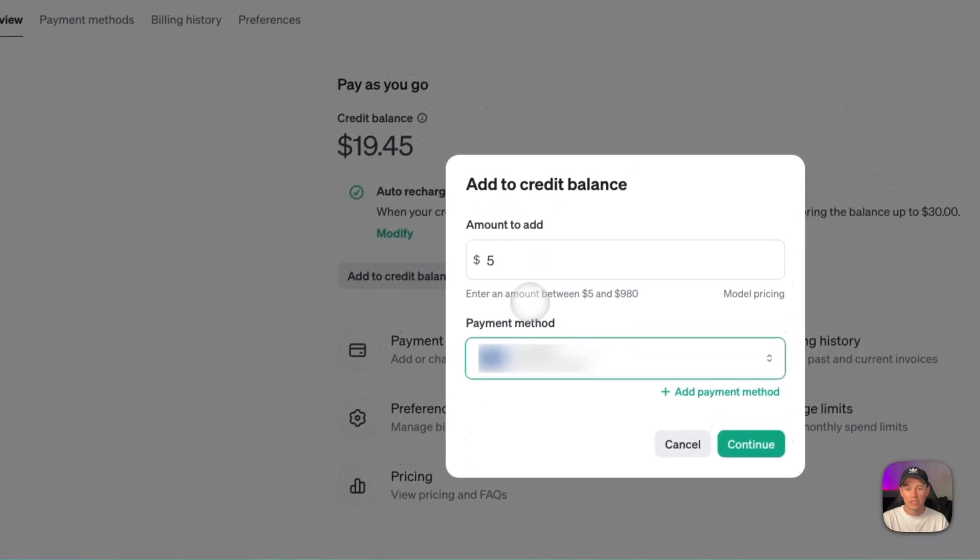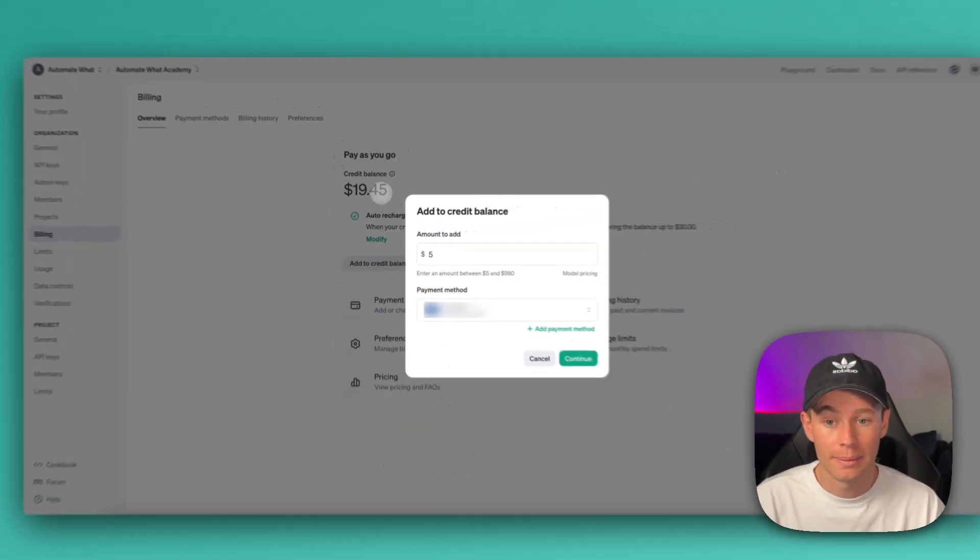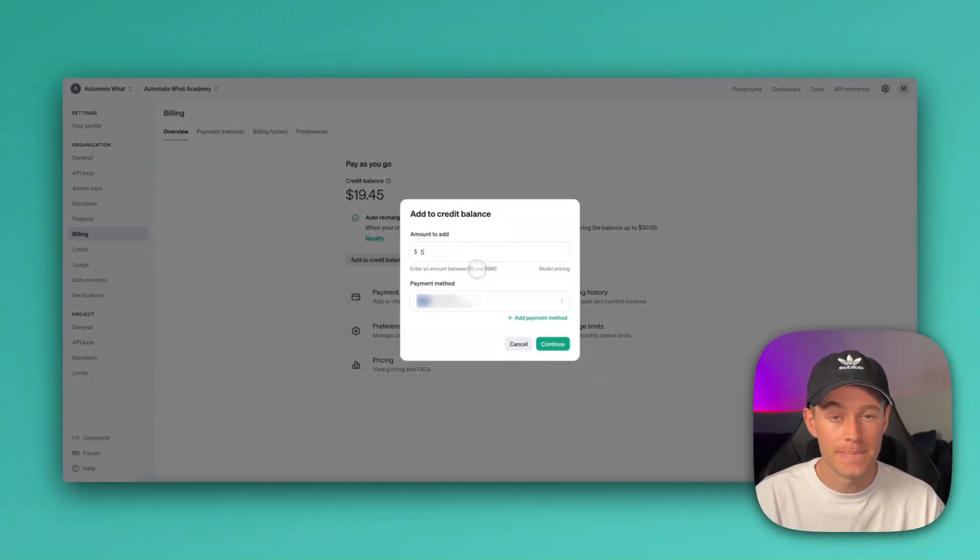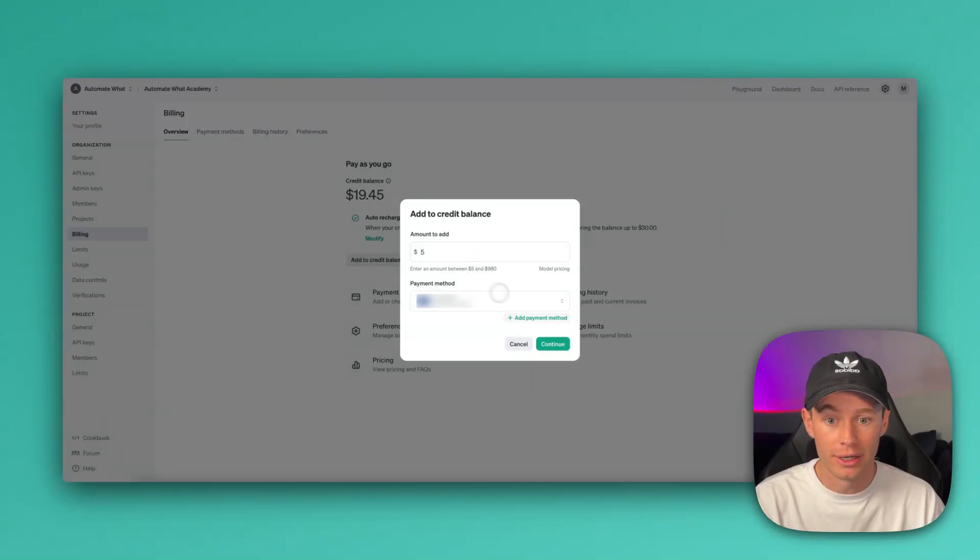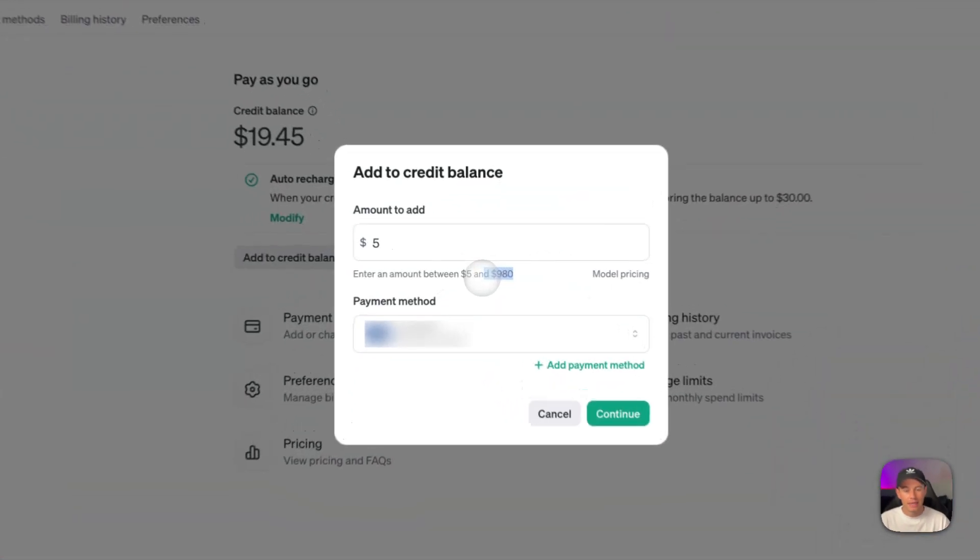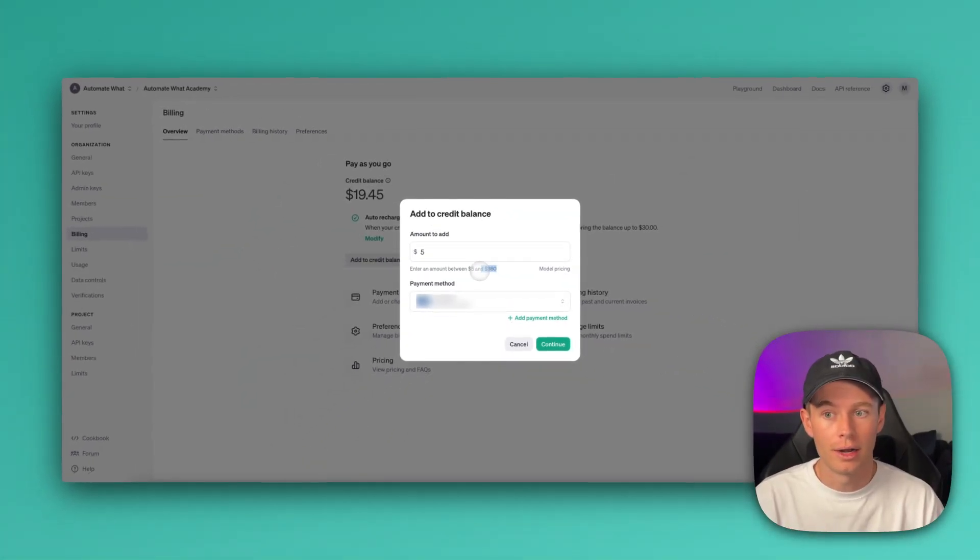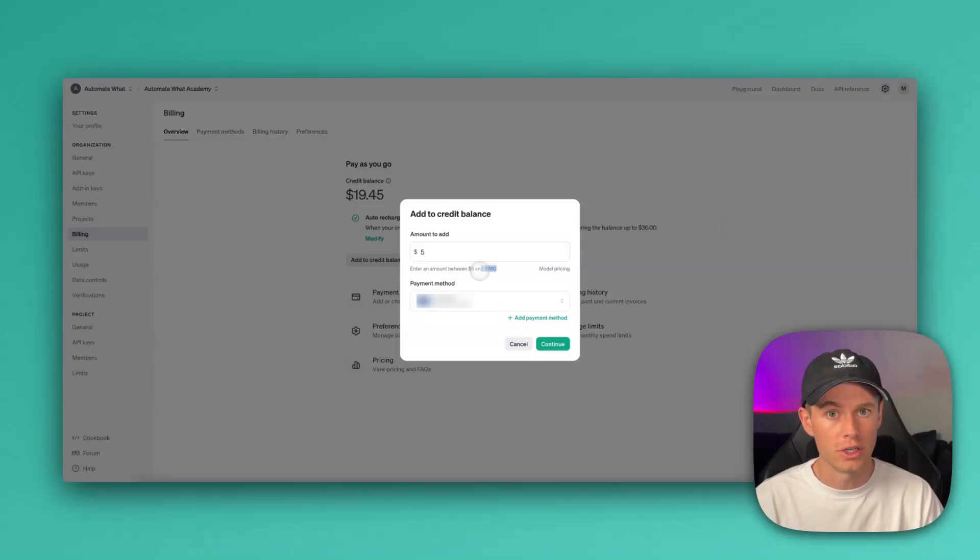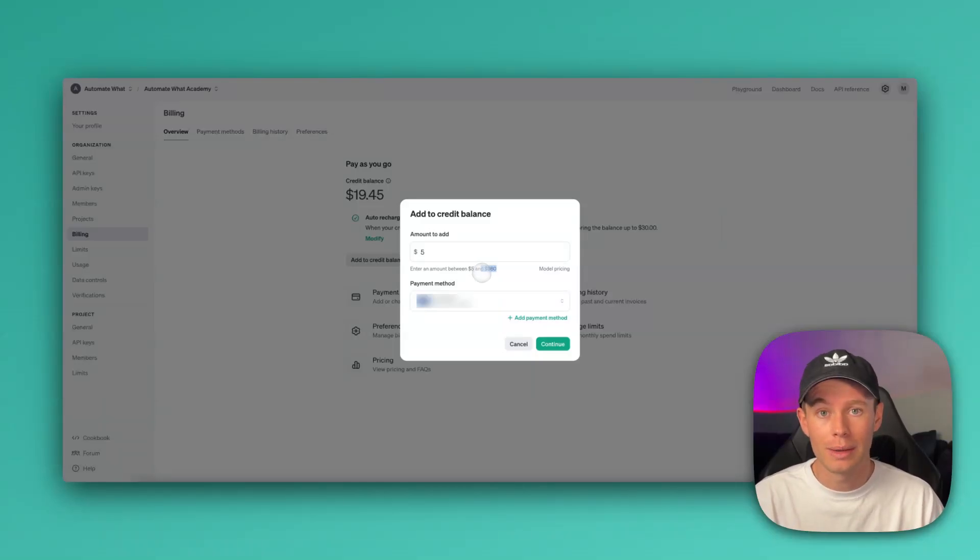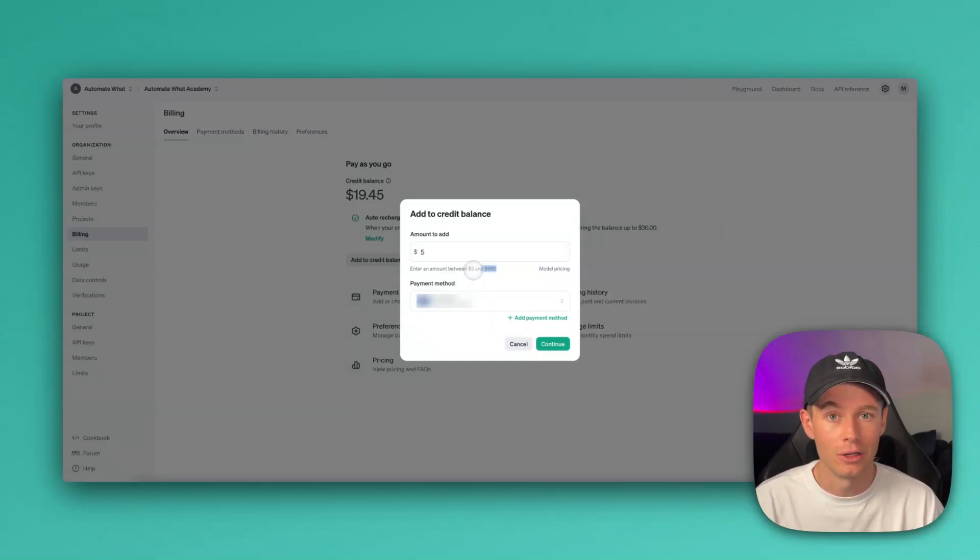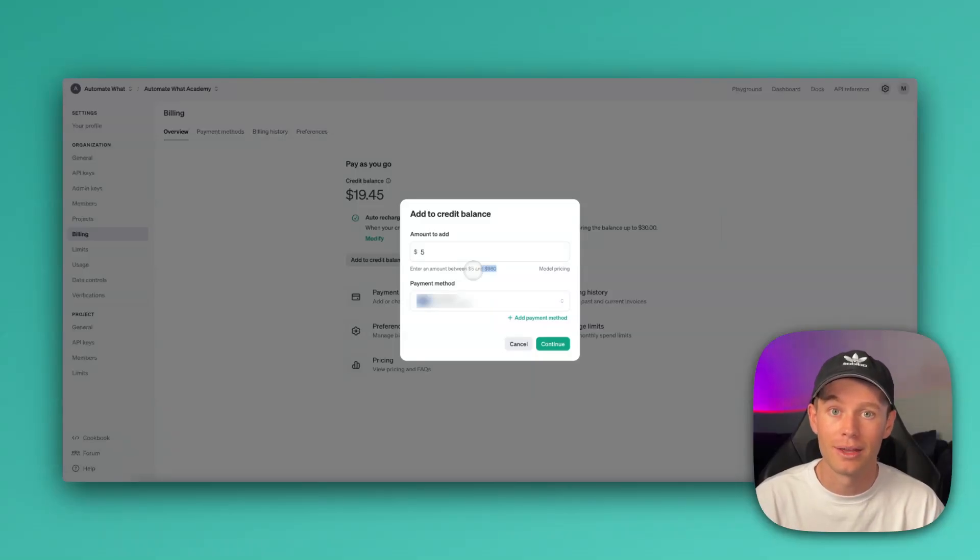And then you can see right here, enter an amount between $5 and $980. That's because I already have about $20 in credit balance. So it should say, if you haven't funded anything and you have your balance at zero, it should say, enter an amount between $5 and $1,000. Now that I'm thinking about it, it might be different depending on the usage tier that you're on. I think I'm on usage tier number three. As you're starting out, you're going to be on tier zero or tier one. Just know when I'm making this video as of November of 2024, the minimum required amount is $5.